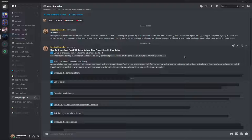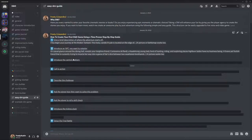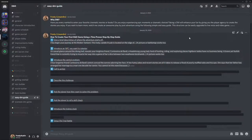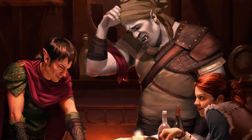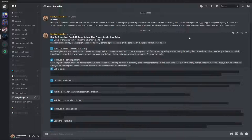At this point you would be talking to your players through her perspective. The next step is to introduce the central problem. Your long-time friend Condecina de Bardi cannot conceal the sorrow adorning her face. A few funny jokes and recent stories are all it takes to release a flood of poorly muffled sobs and hiccups. She says her father has arranged her marriage to a man one decade her senior. You cannot let this stand — you need to give a reason. Why is this a problem for the adventurers? It's a problem because you care deeply about your friend, and this is a travesty. This is a really big problem.